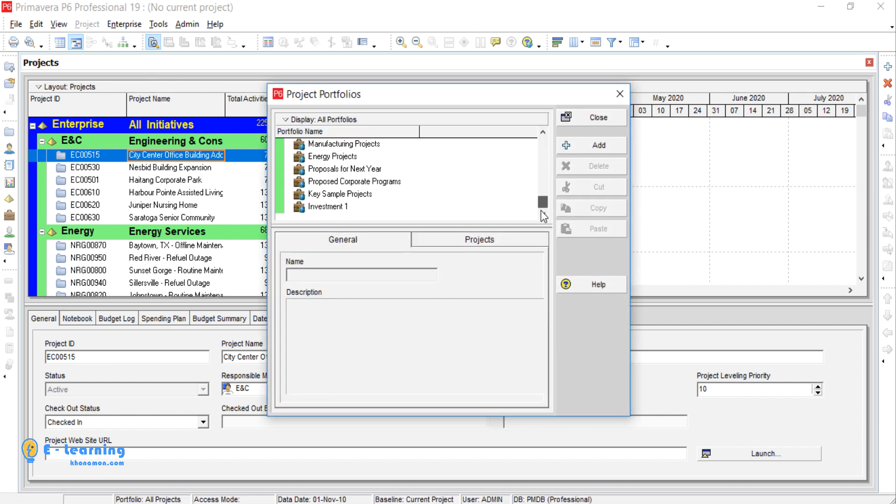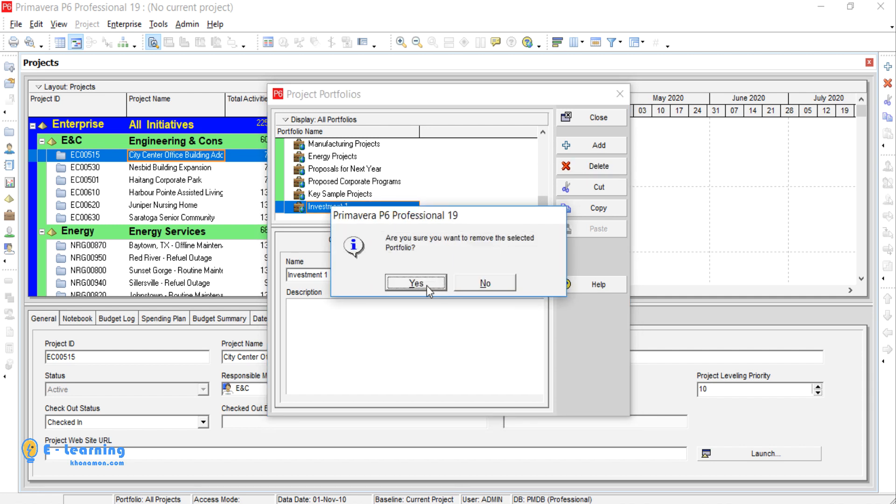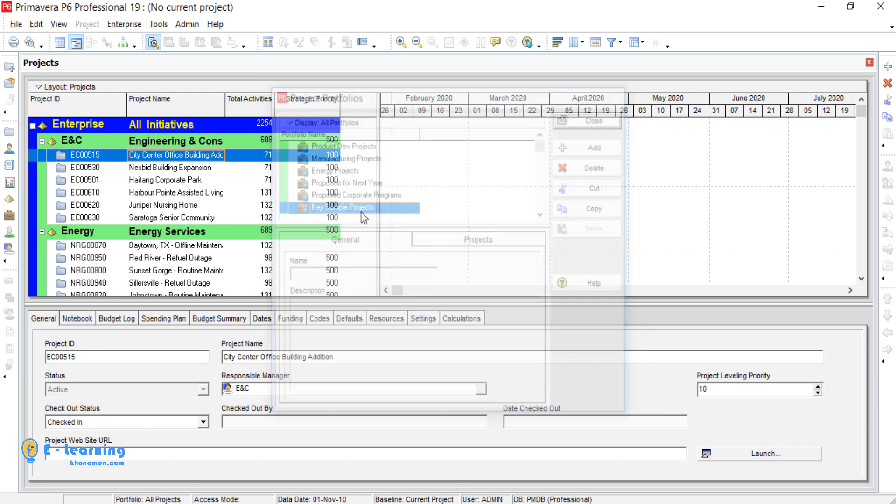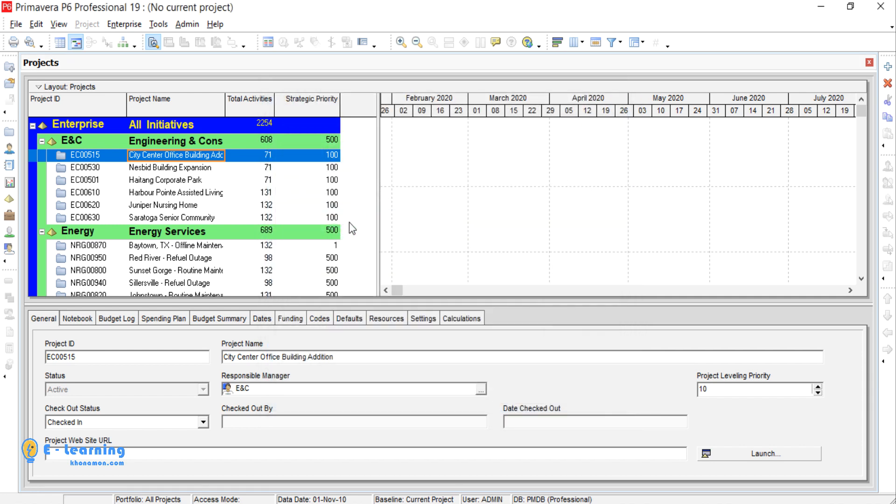For removing any portfolio, go to Enterprise, Project Portfolios. Select the portfolio which you want to remove, Delete, and press Yes. So Investment One portfolio is completely deleted.